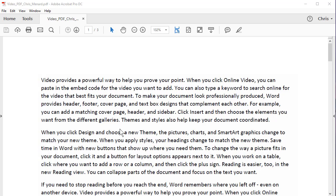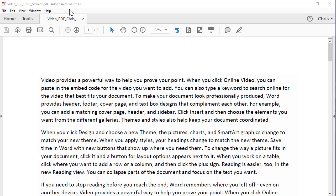Hello, this is Chris Menard. Let me show you how to redact just a certain word in a PDF document. I'm using Adobe Acrobat Pro, so this doesn't work with Adobe Reader, you need Adobe Acrobat.